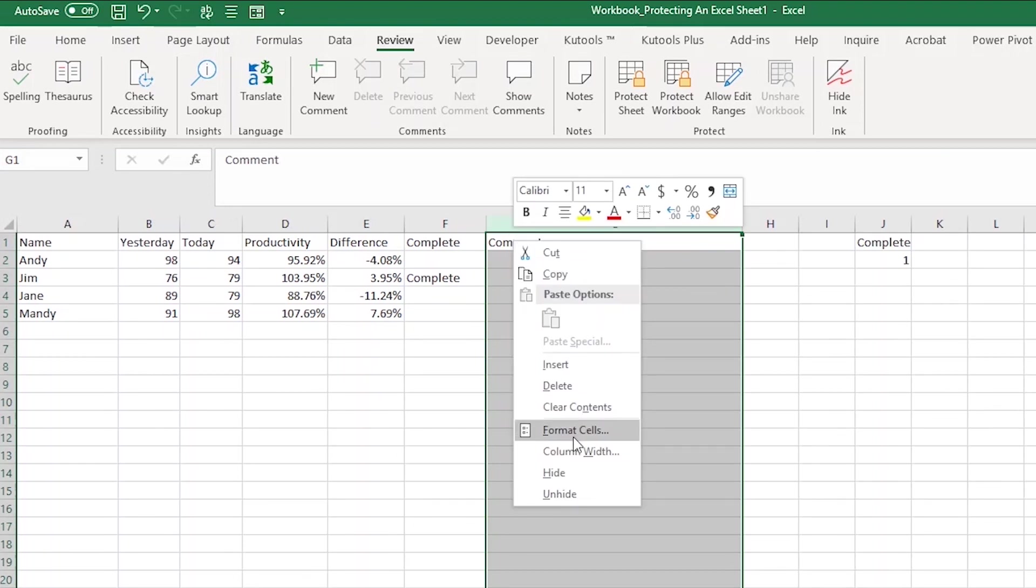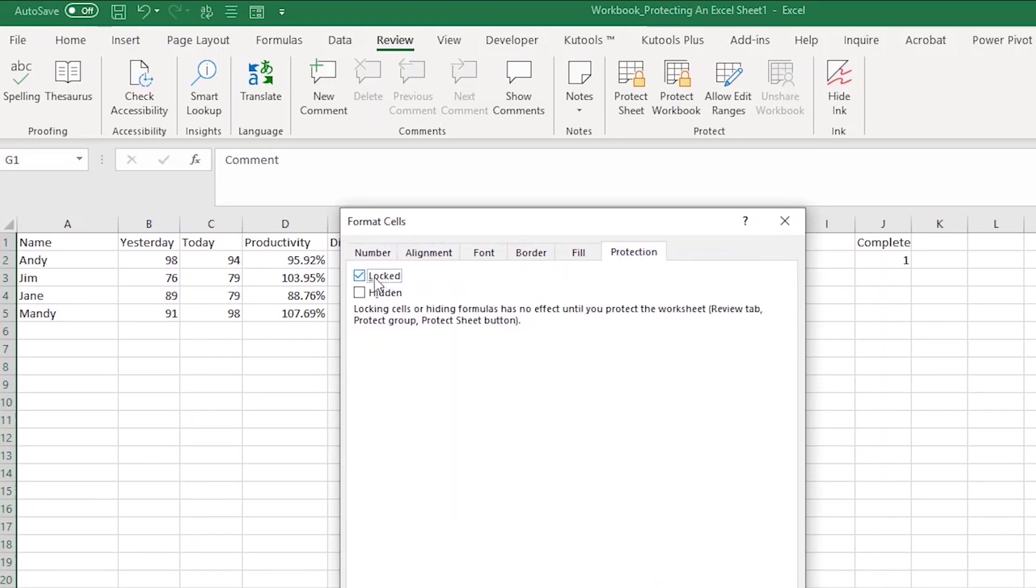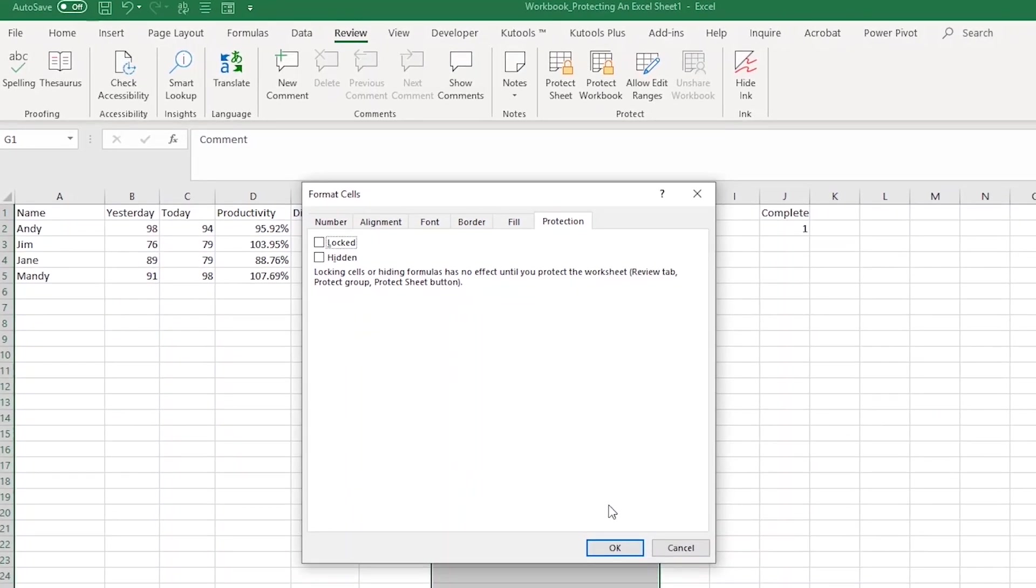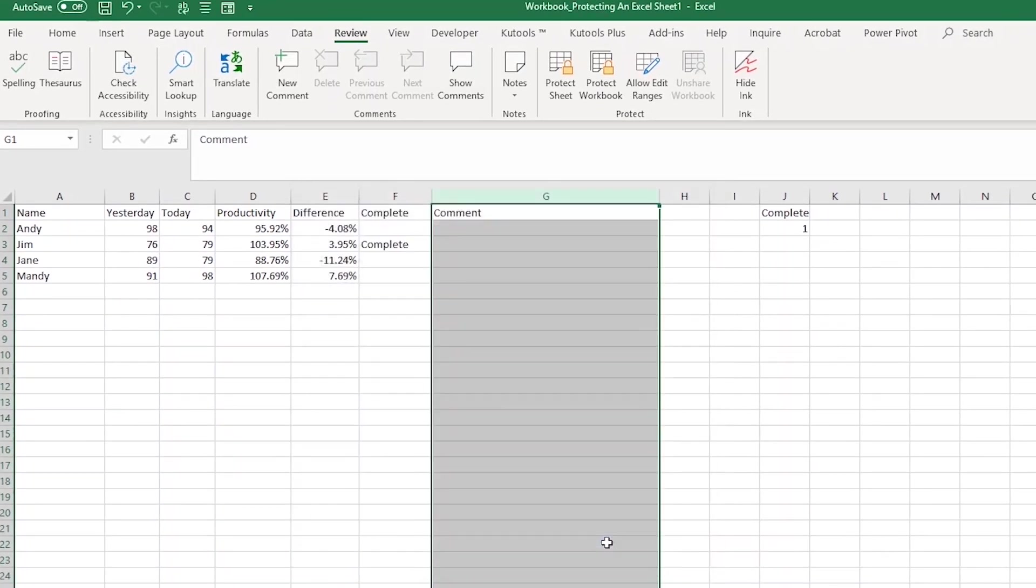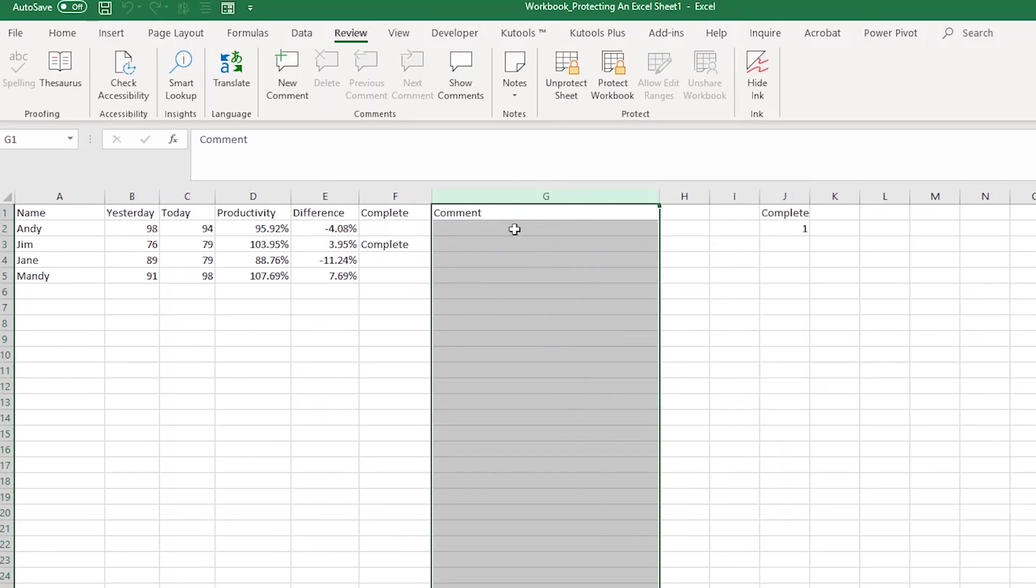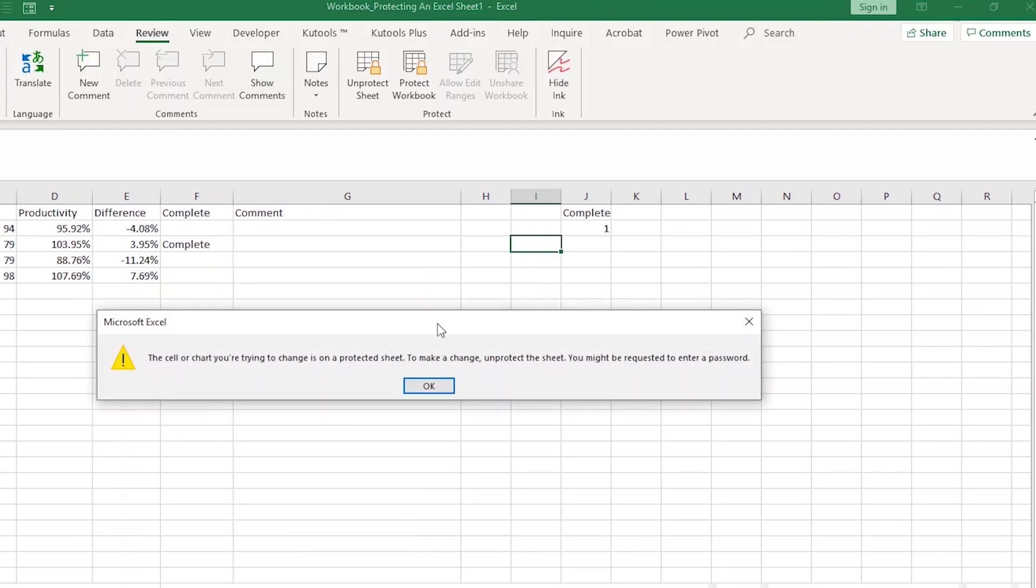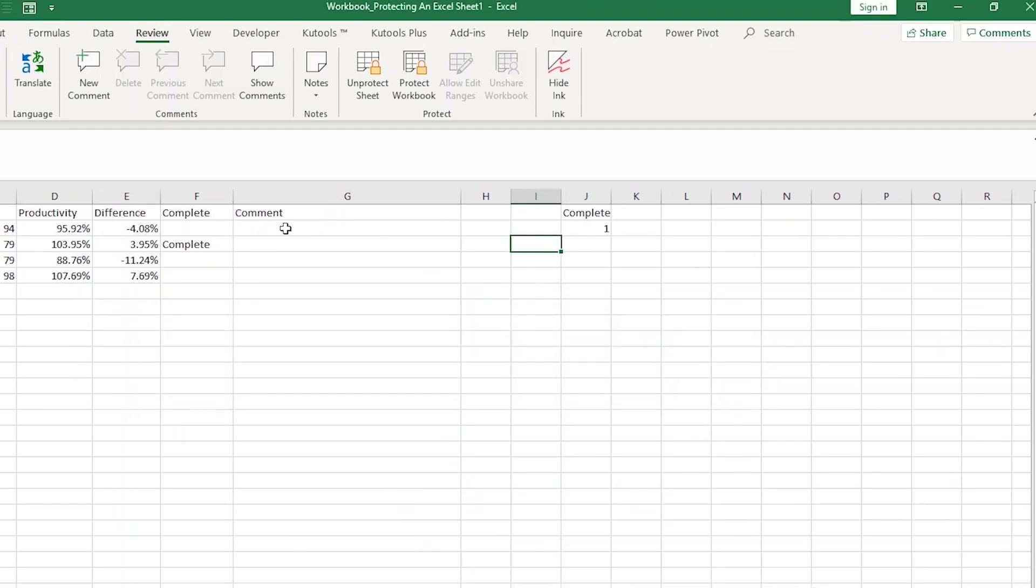Now I'm going to right click and select format cells. From here, I'm going to click on protection. Right now, because this checkbox says locked is checked, these cells are going to be locked from editing when I protect the sheet again. So I'm going to uncheck that box and click OK. Then I'm going to protect the sheet. Now, as you can see, when I try to type in the other boxes, I get an error message. But when I type in the comment section, it allows me to.